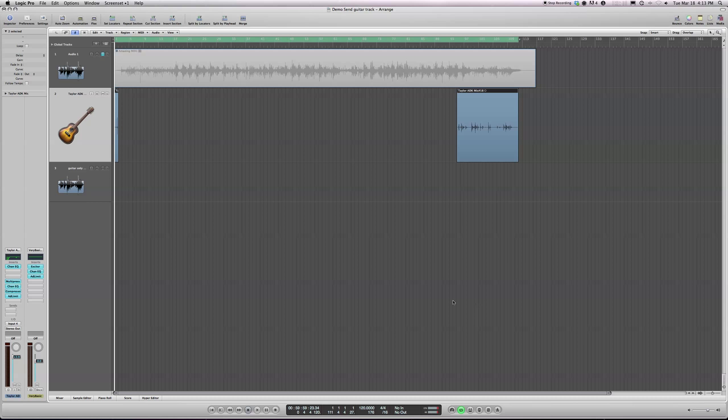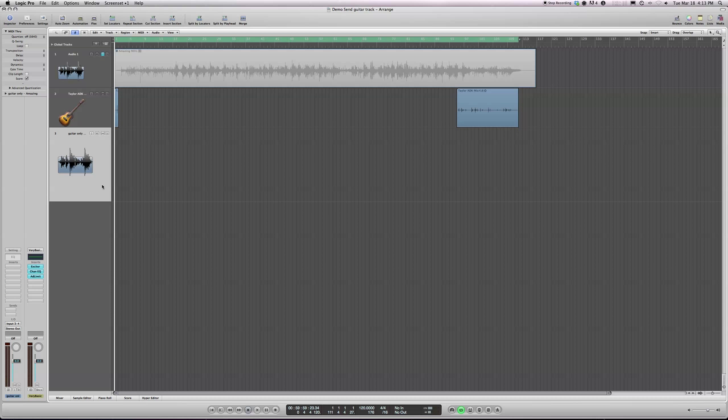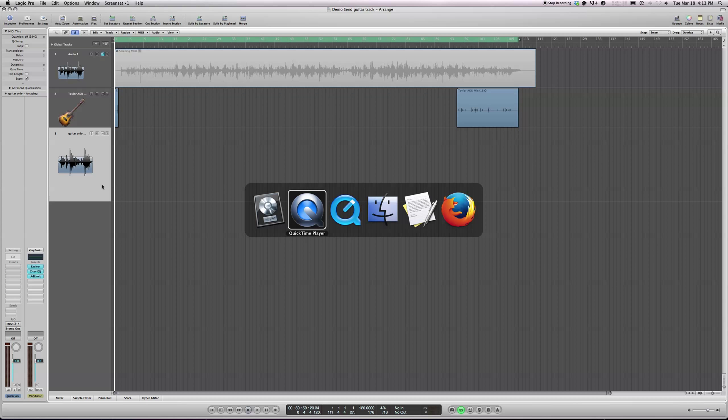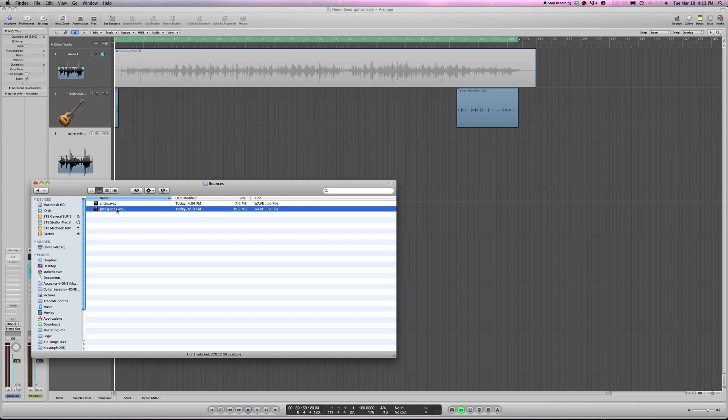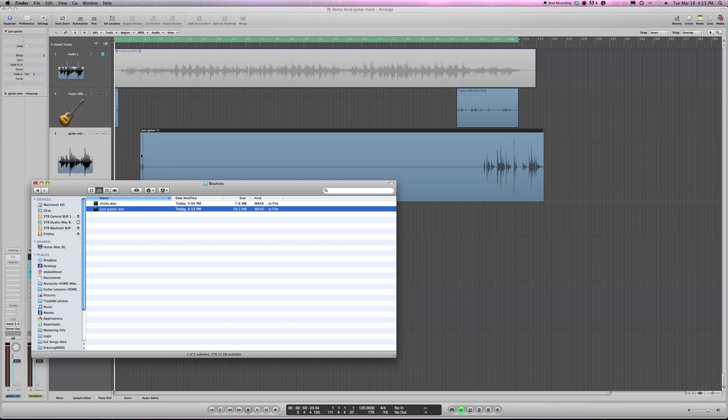Okay, so now it's done. And so I find my file, just guitar. So I can send that, I can drag it into Dropbox or something like that and send it to the person. I'm just going to drag it into my file, into my song. Here it is here.